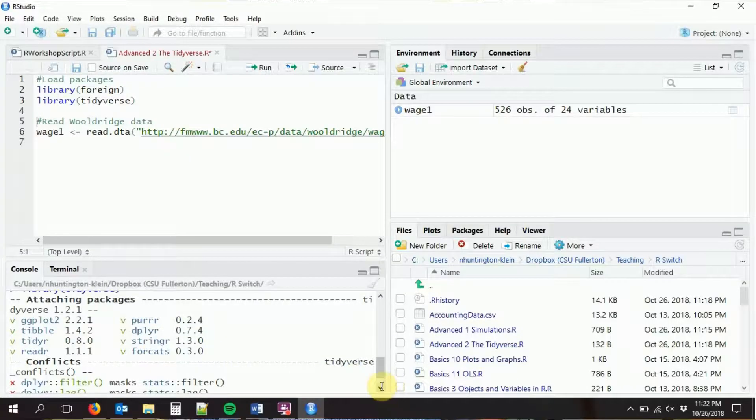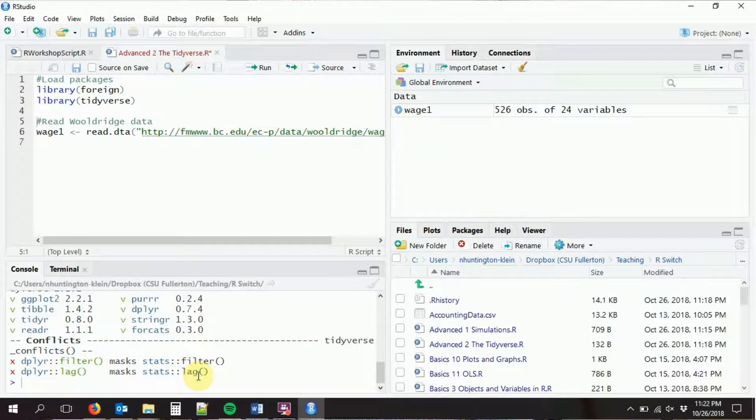It's also overwriting some commands that we use elsewhere. For example, there's a lag function in base R, and we're going to use the Tidyverse's version of lag instead. One of the main things that the Tidyverse does is it introduces a data type called tibble.